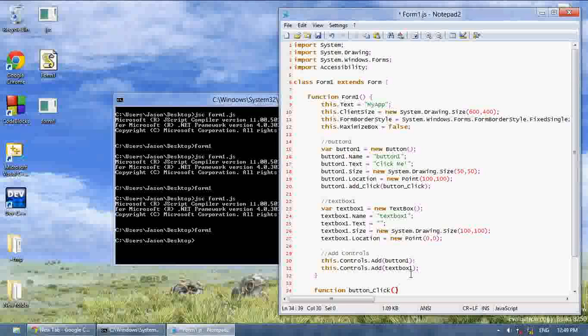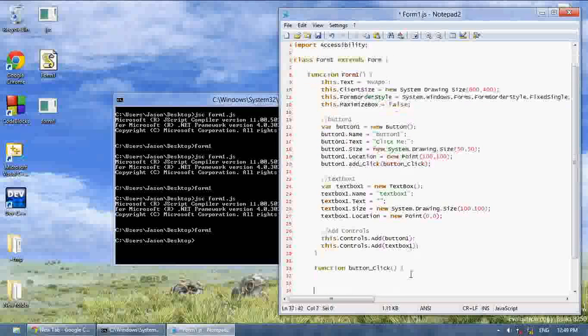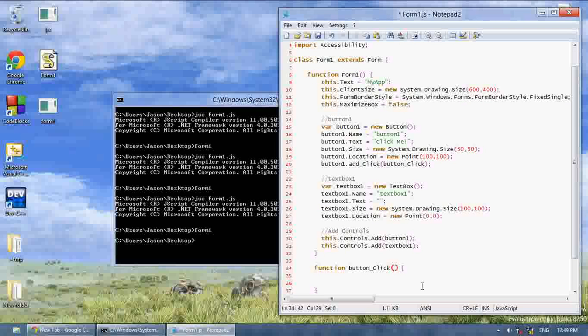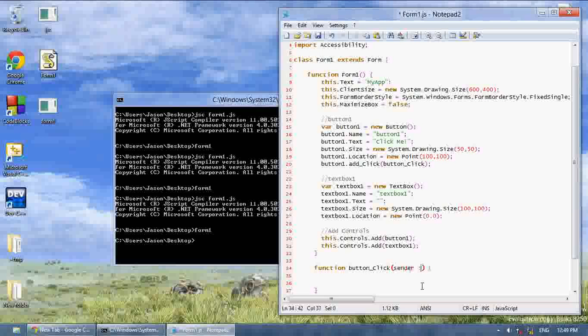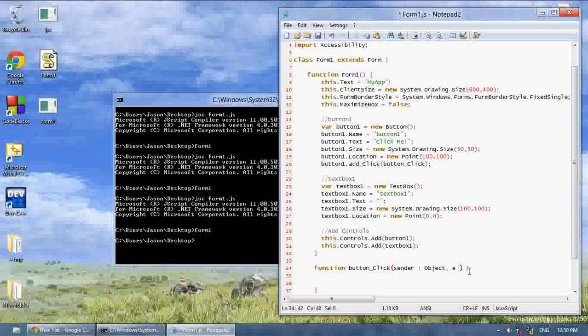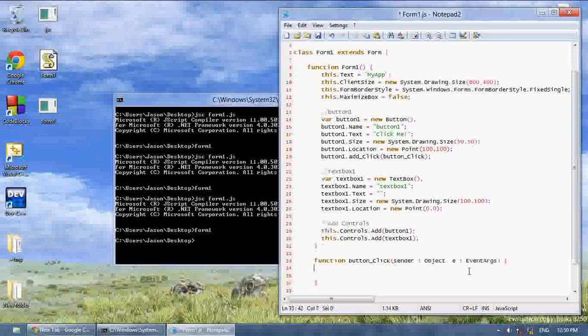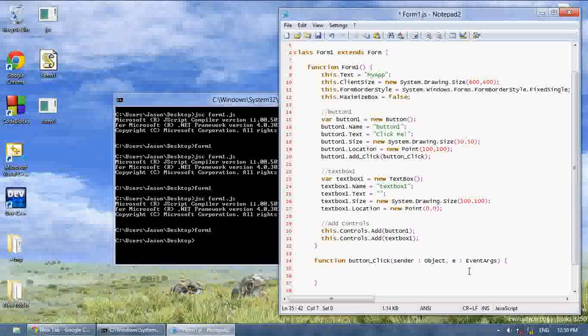And it has to take the arguments. It has to take a, I'm going to name it sender instead of O this time, as an object. So this basically just says the data type it's taking it as. And then, e as an event args. And when we click, I'm going to do something.